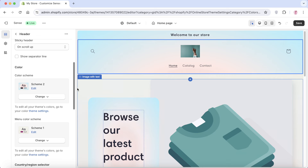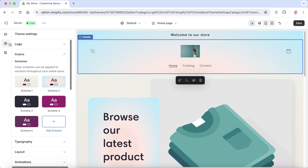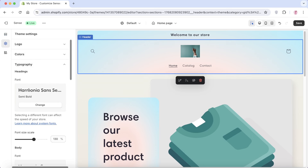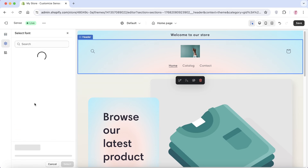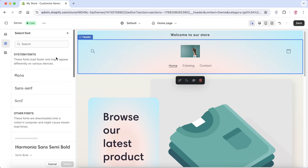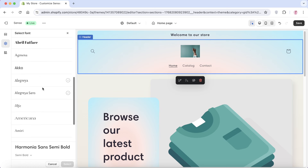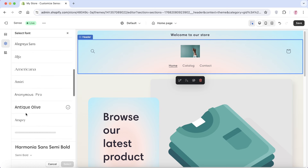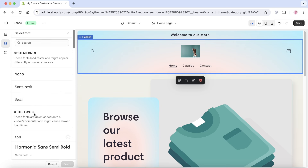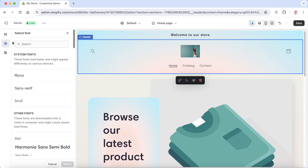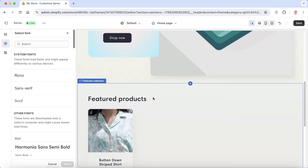Once you've customized colors, it's time to customize fonts. Go back into theme settings, click on 'Typography,' then click 'Change' to select a different font. You'll see several available fonts and can pick the one that suits you best.